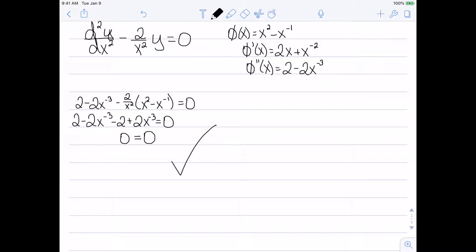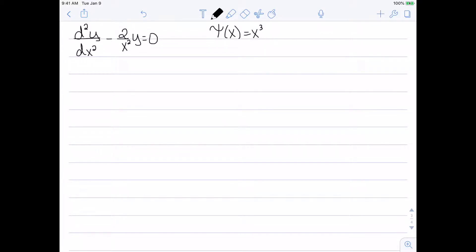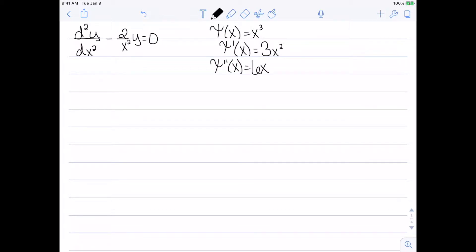Let's look at another example. This time I have the same differential equation as before, but the solution I want to check is psi of x equal to x cubed. Once again I need to start by finding the second derivative. The first derivative: bring the exponent 3 down and subtract 1 to get 3x squared. The second derivative: bring the 2 down and subtract 1 to get 6x.